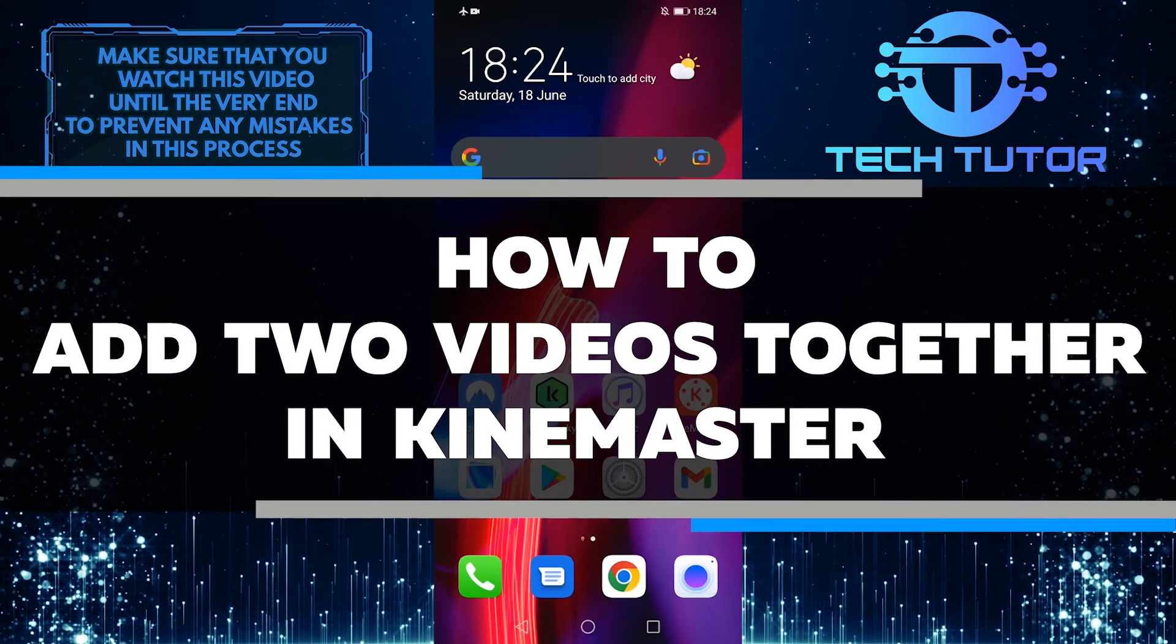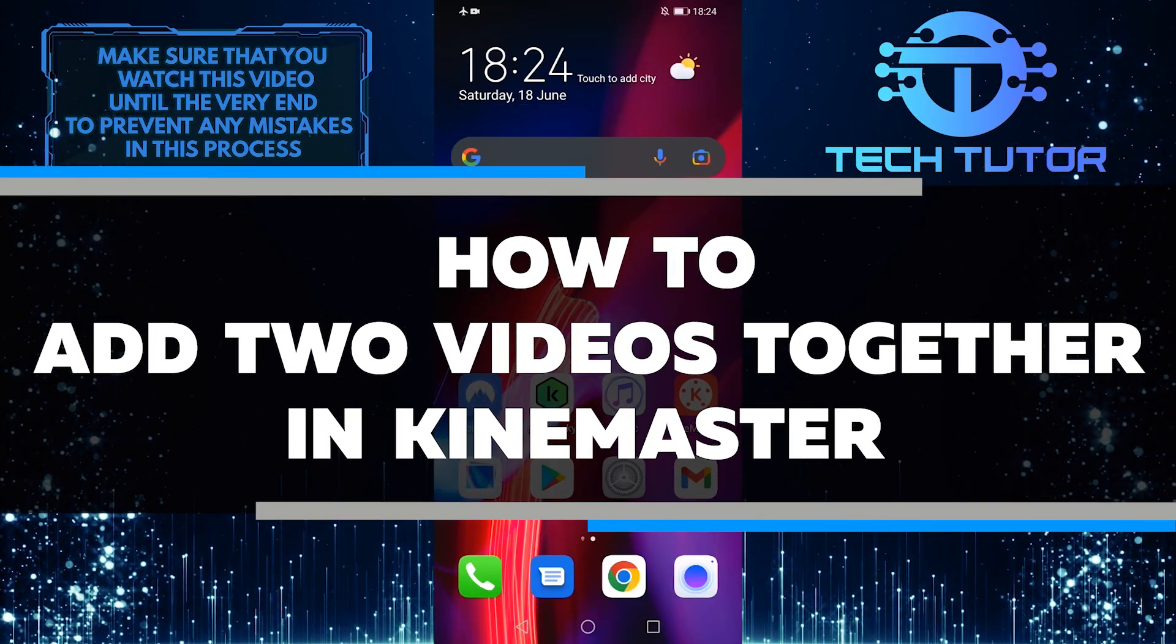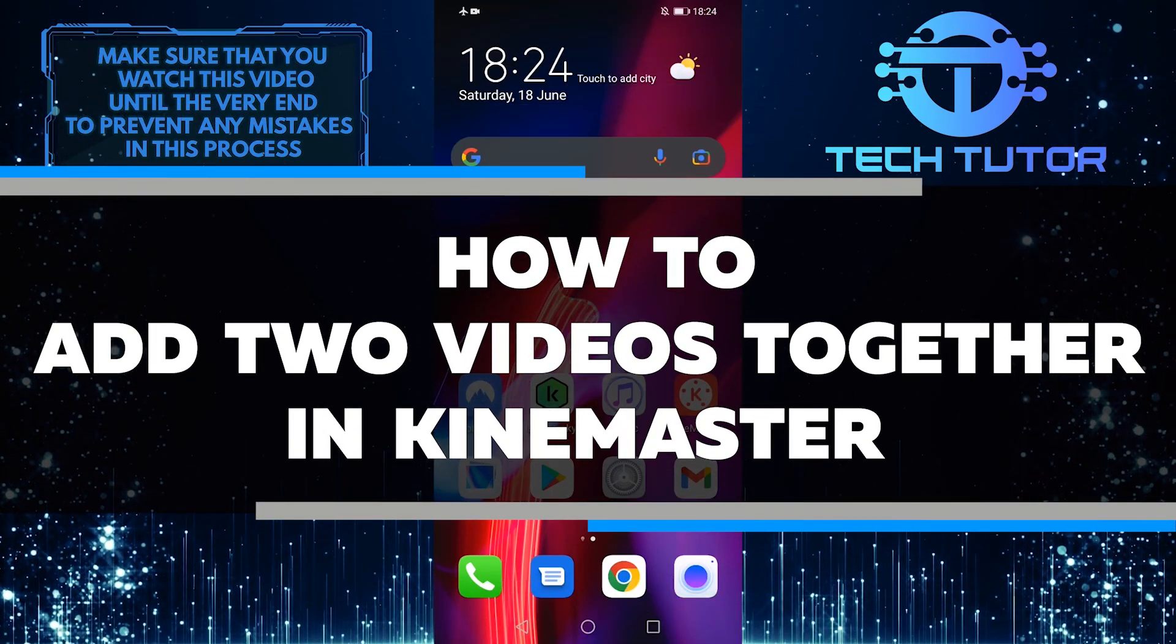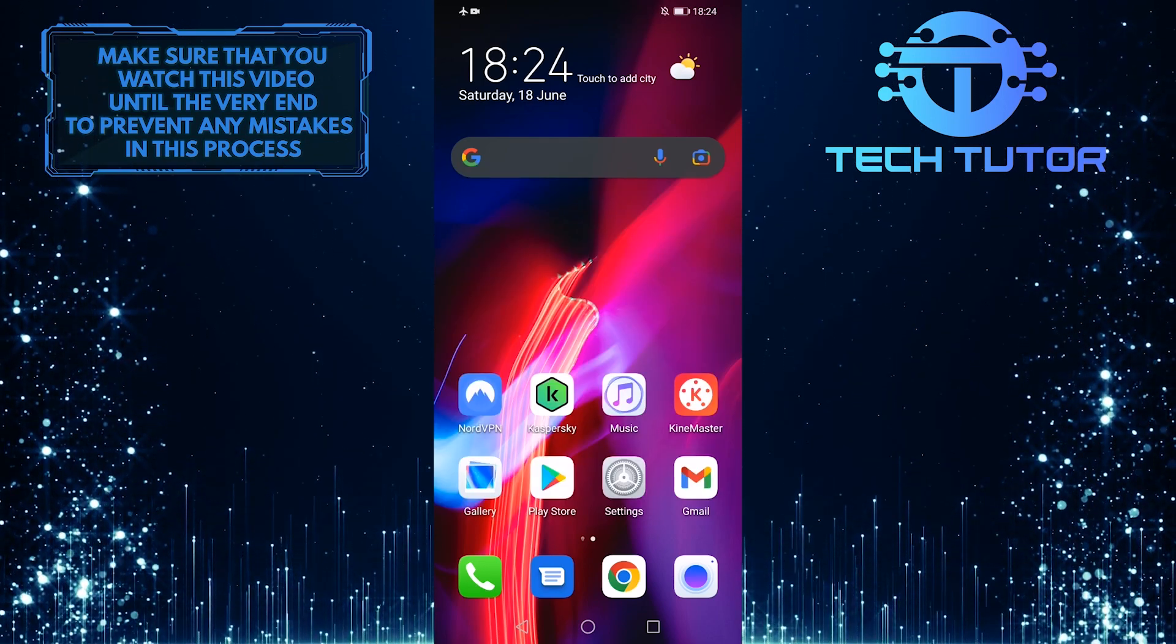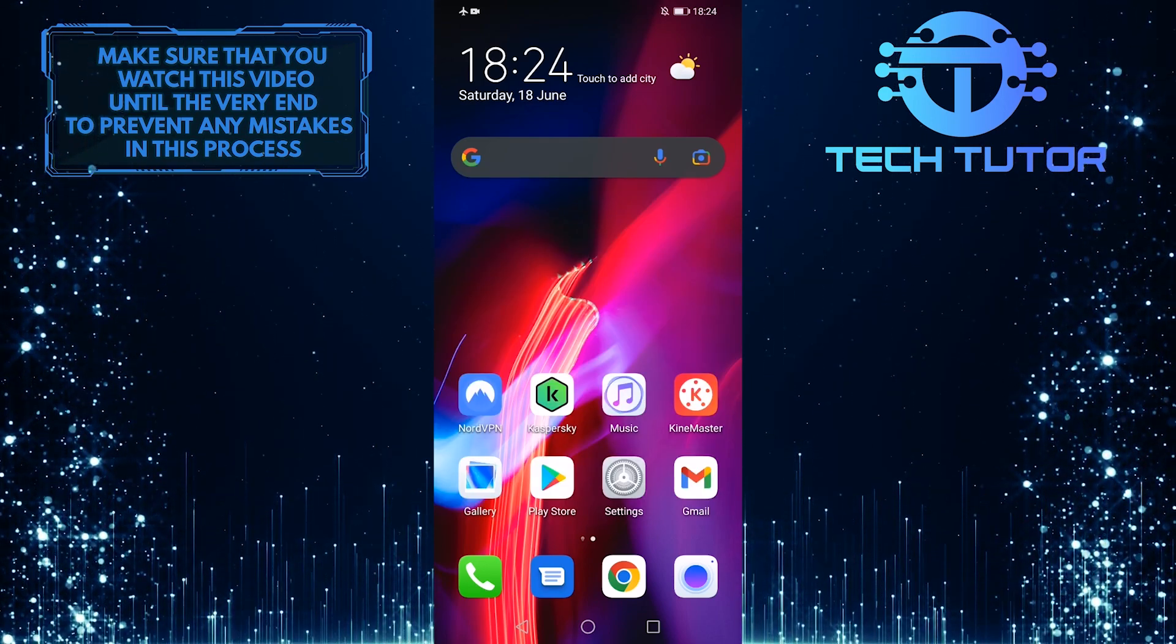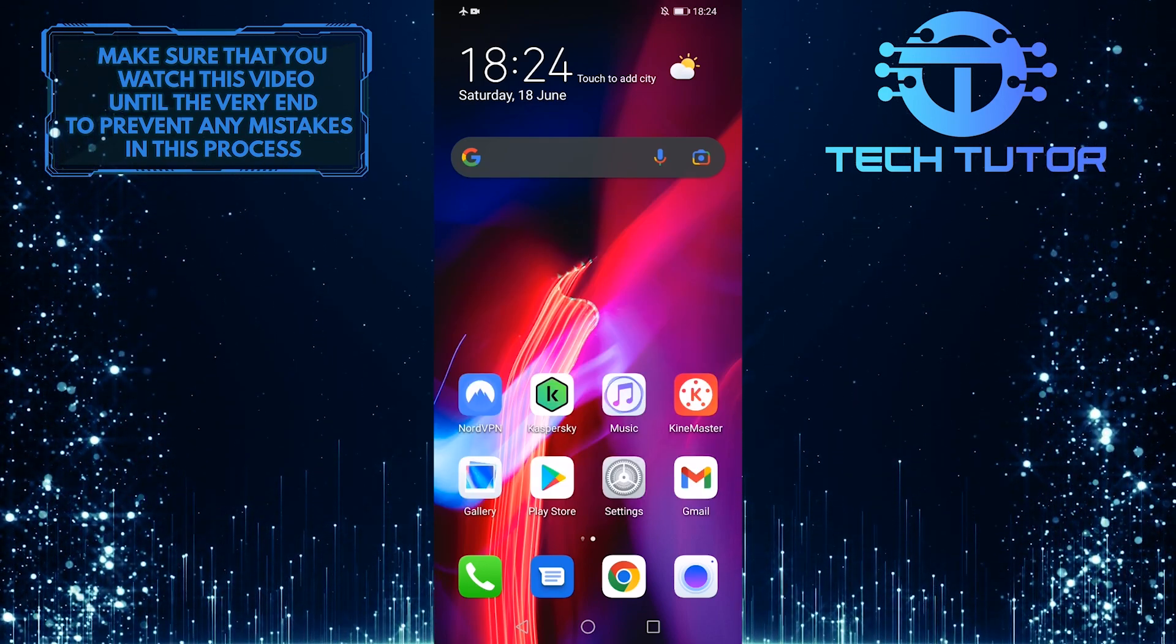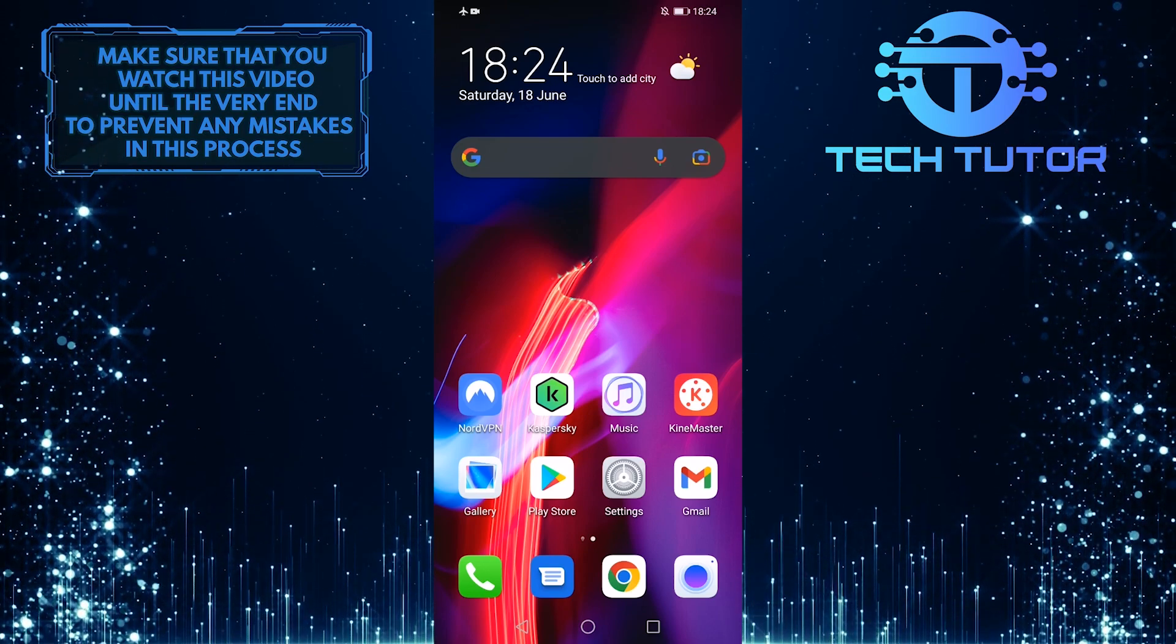In this video, I am going to walk you through how to add two videos together in KineMaster. You can use this feature to combine your favorite clips into one video or to create a longer video with more content.